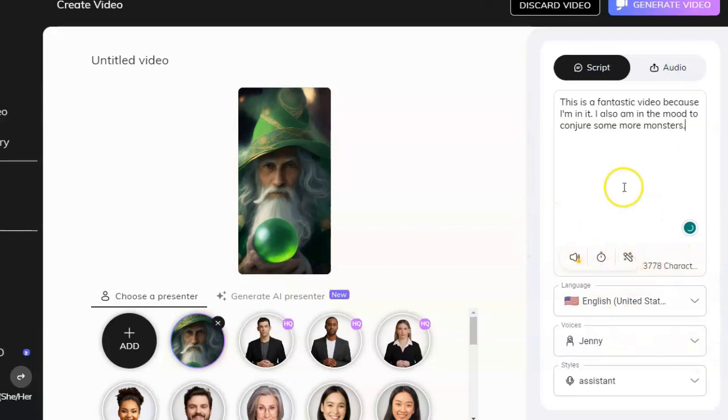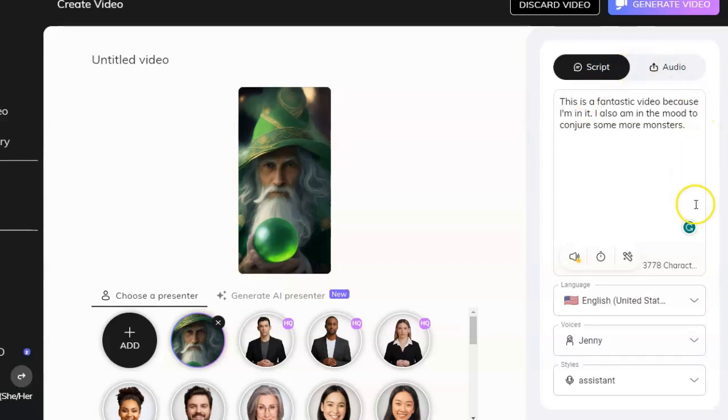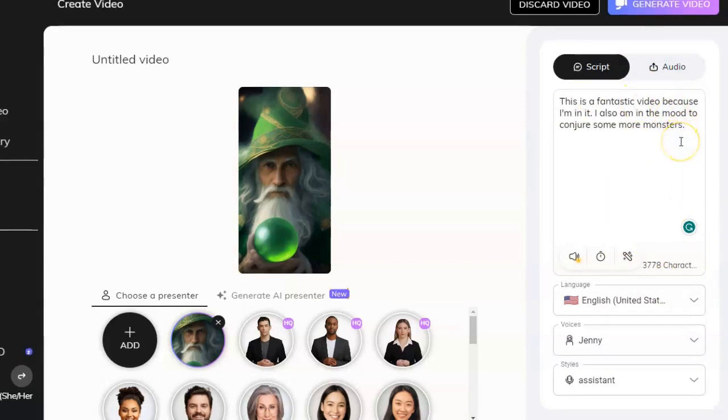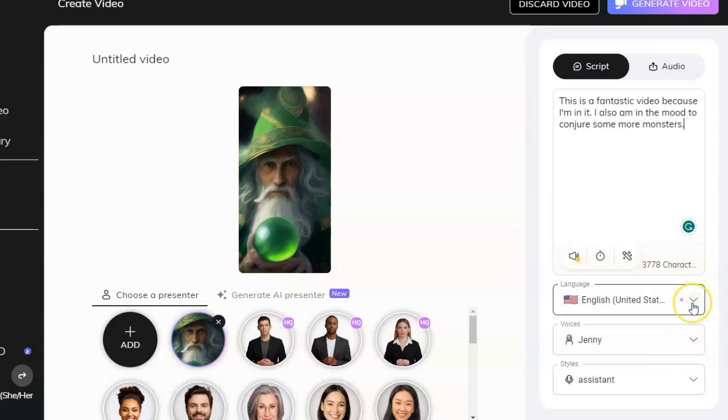So we have this script: 'This is a fantastic video because I'm in it, I'm also in the mode to conjure up some more monsters.' Nardo tends to have a little bit of an ego. This alludes to my upcoming monster video which I'm currently working on right now.